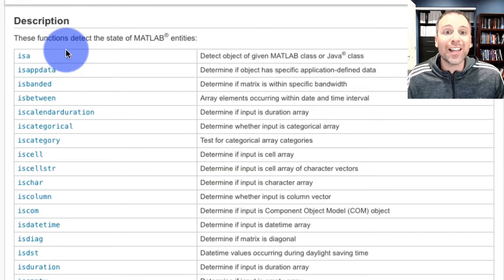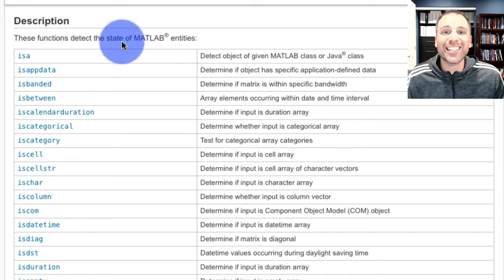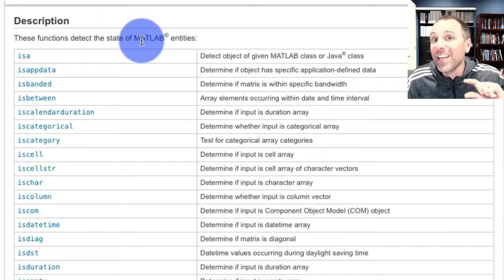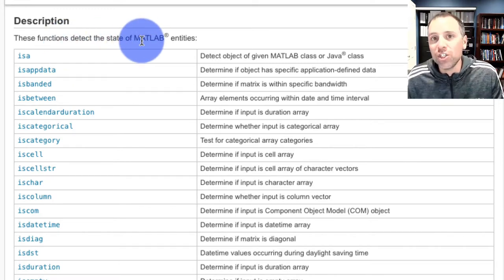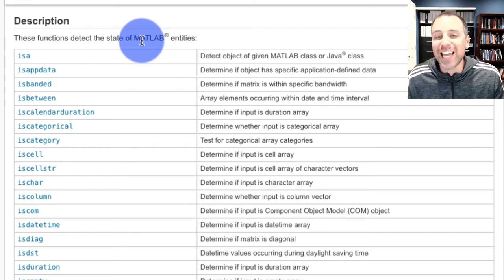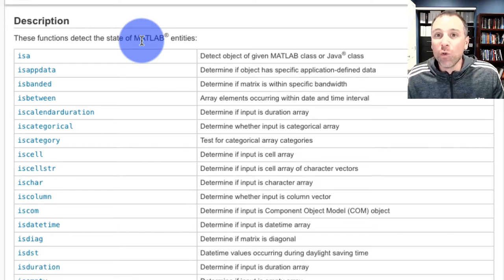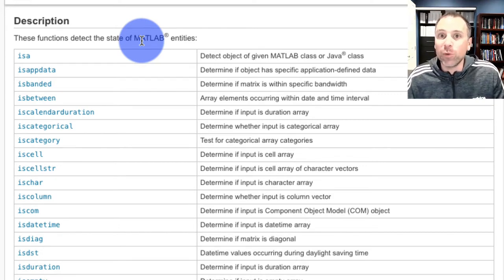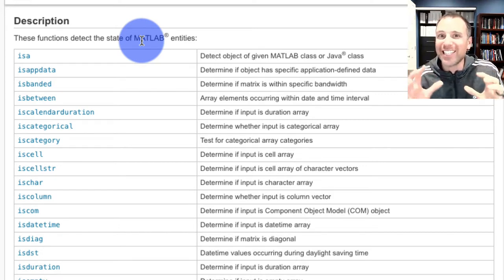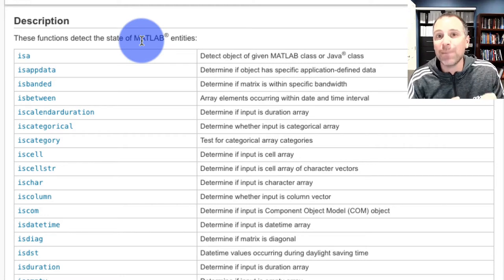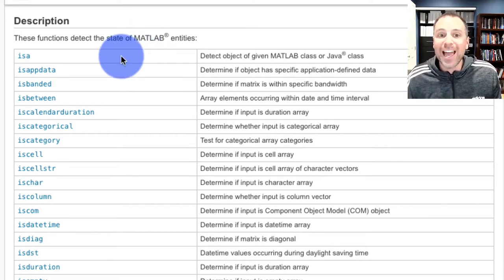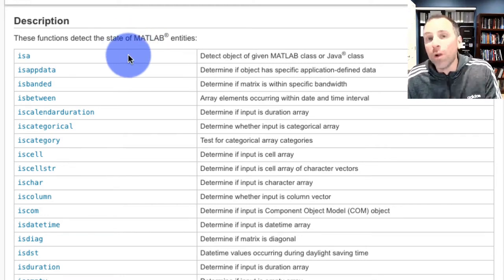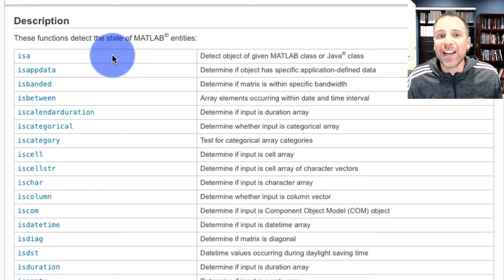This leads to a selection of functions that allow us to detect the state of MATLAB entities, but they're really a generalization of the isa function. Remember in our video about the isa function, we really focused on testing the data type used to store MATLAB variables. This allows us to do much more than just test for data types.